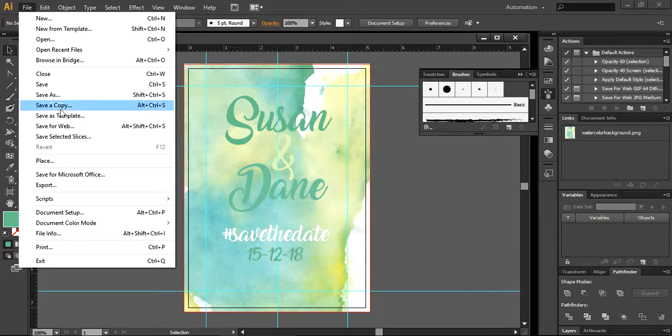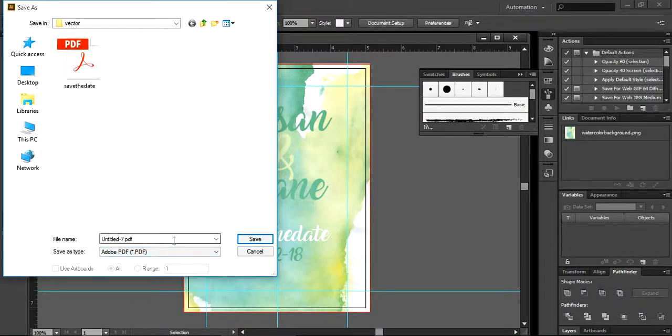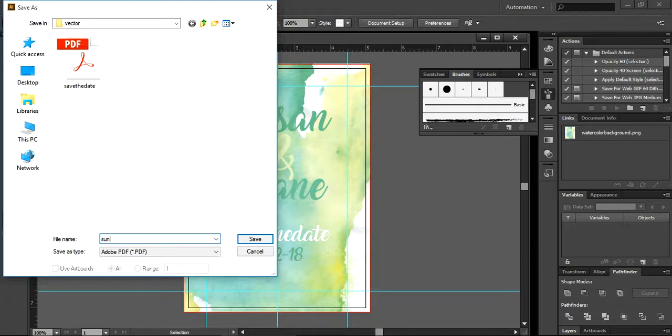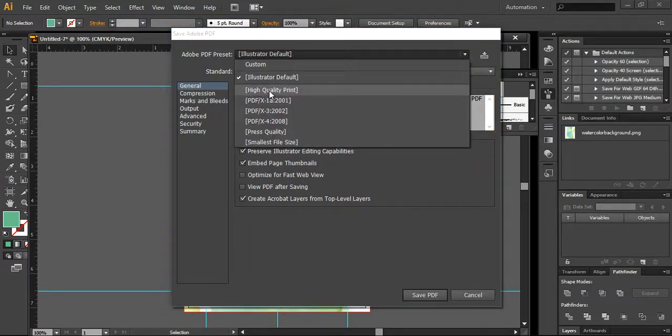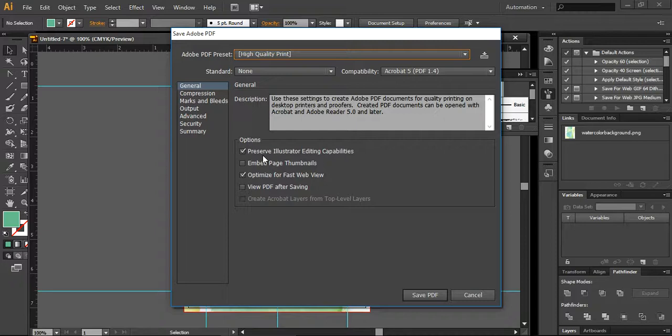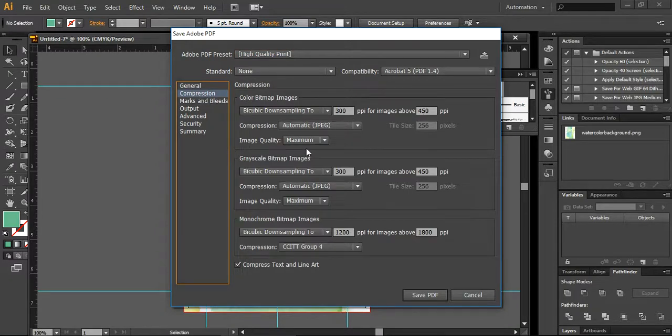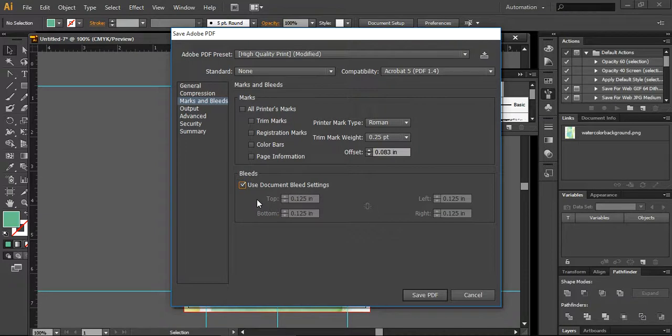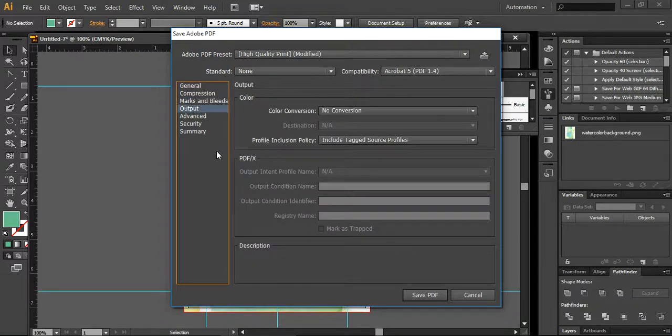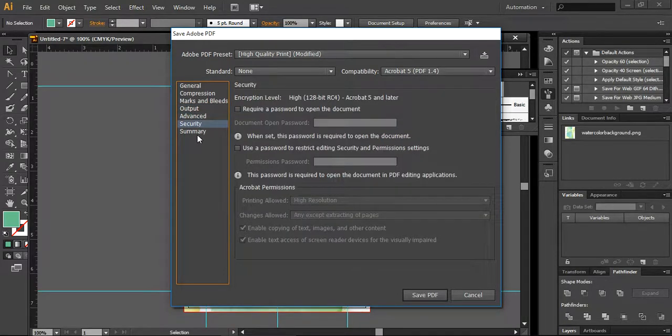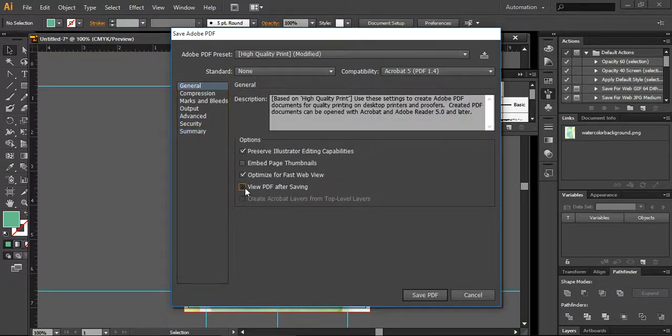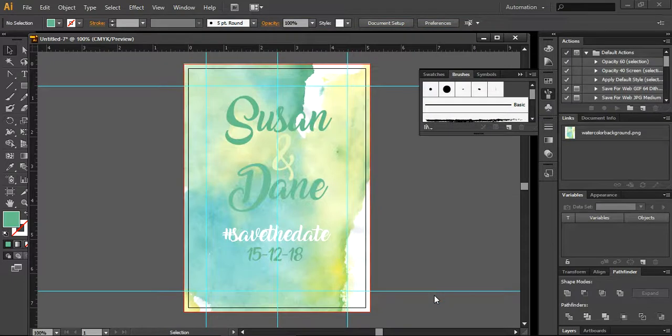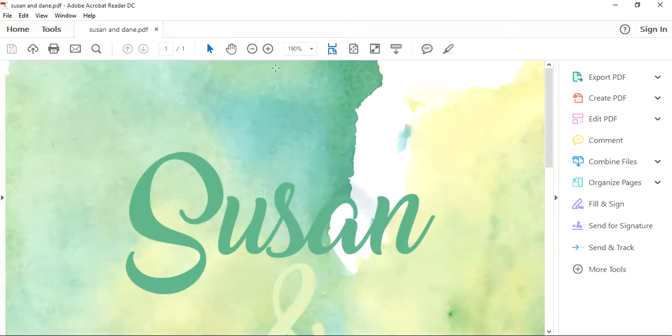I'm going to save as a PDF file. So this is for Susan and Dane, save as a PDF file. Here you will use the high quality print, and I will preserve the illustration capabilities so the designer or anybody who wants to make changes can easily change from here. Compression will remain same. Marks and bleed is already used, the document 0.125. Output, there are no changes. No changes in the security and no changes in the description. And you can have one thing that I want to change: view PDF after saving.